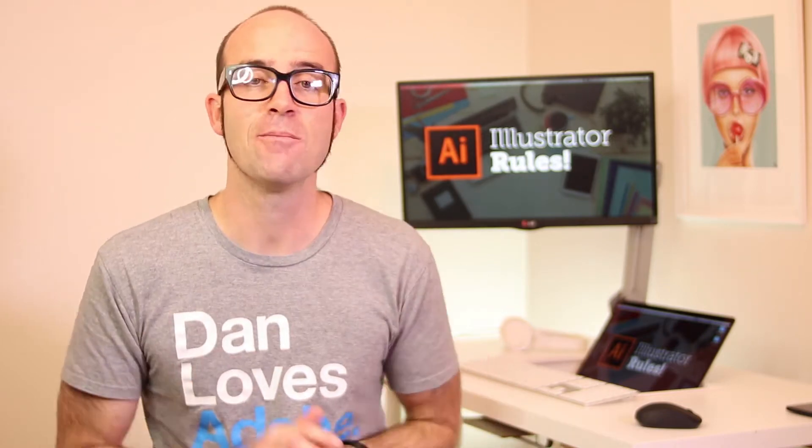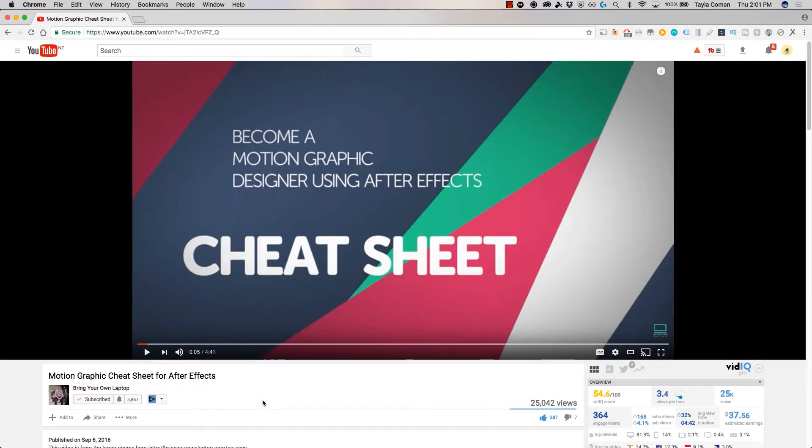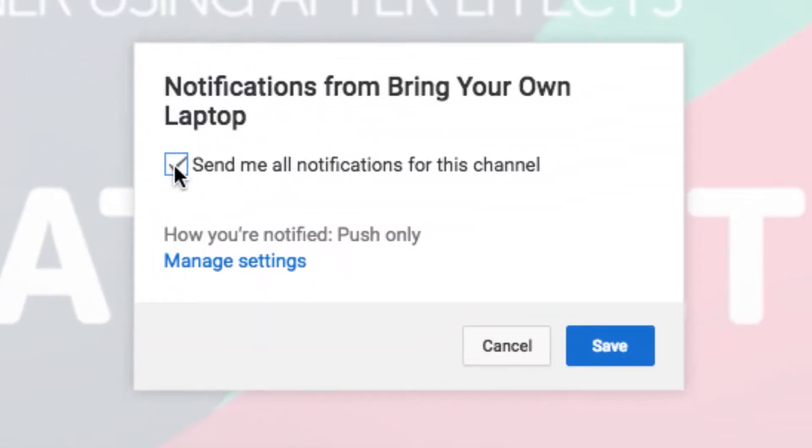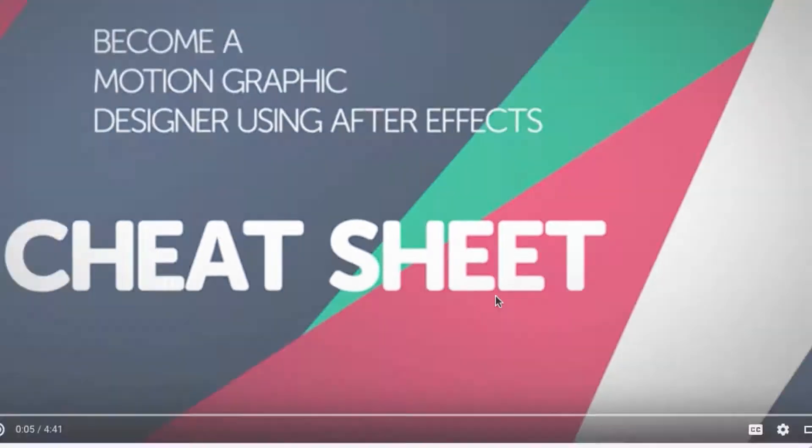There's lots of free stuff here on my channel. Please subscribe and hit the little bell next to the subscribe button to get notifications. If you want more, loads more, check out bringyourownlaptop.com or check out the link in the description.